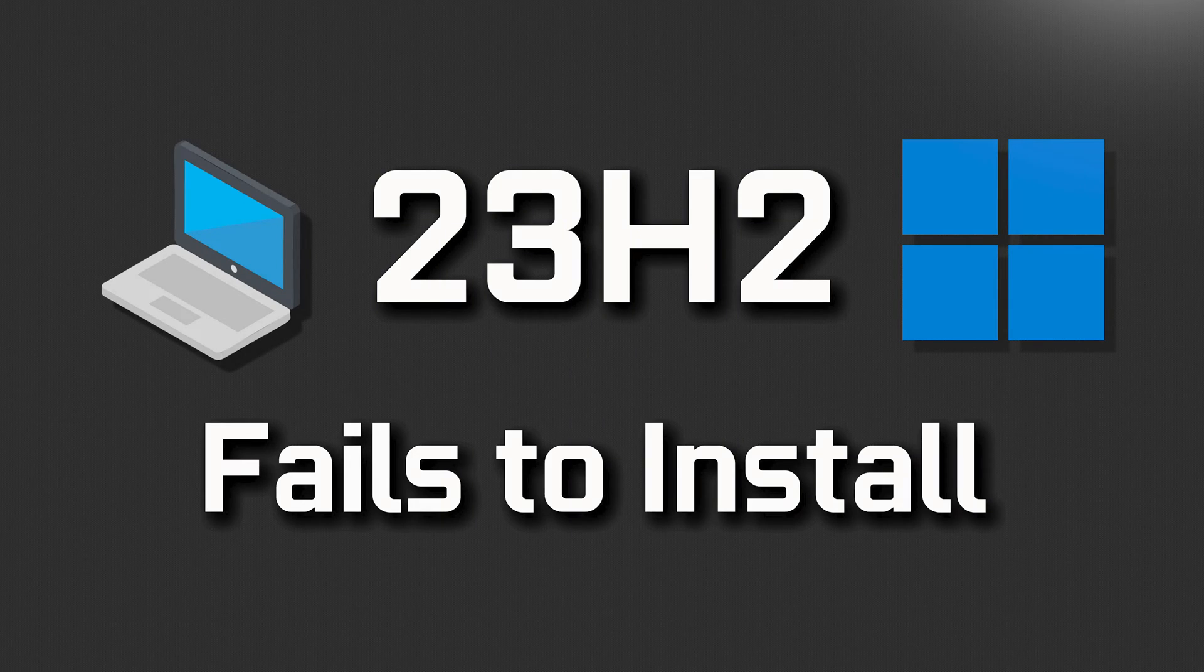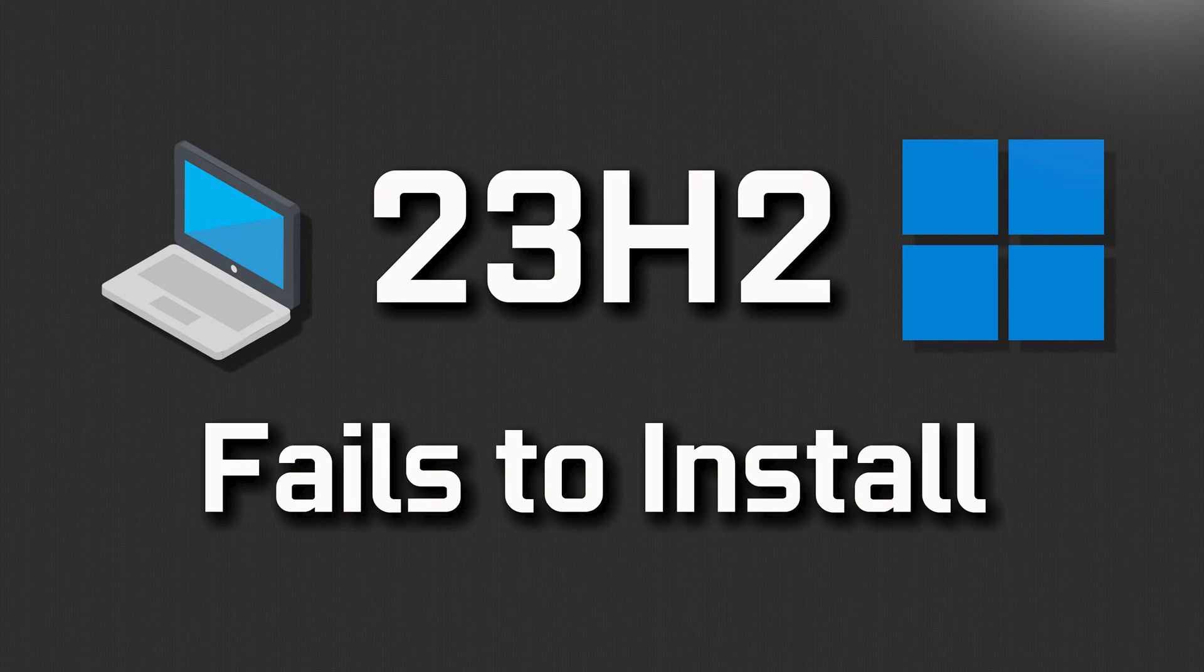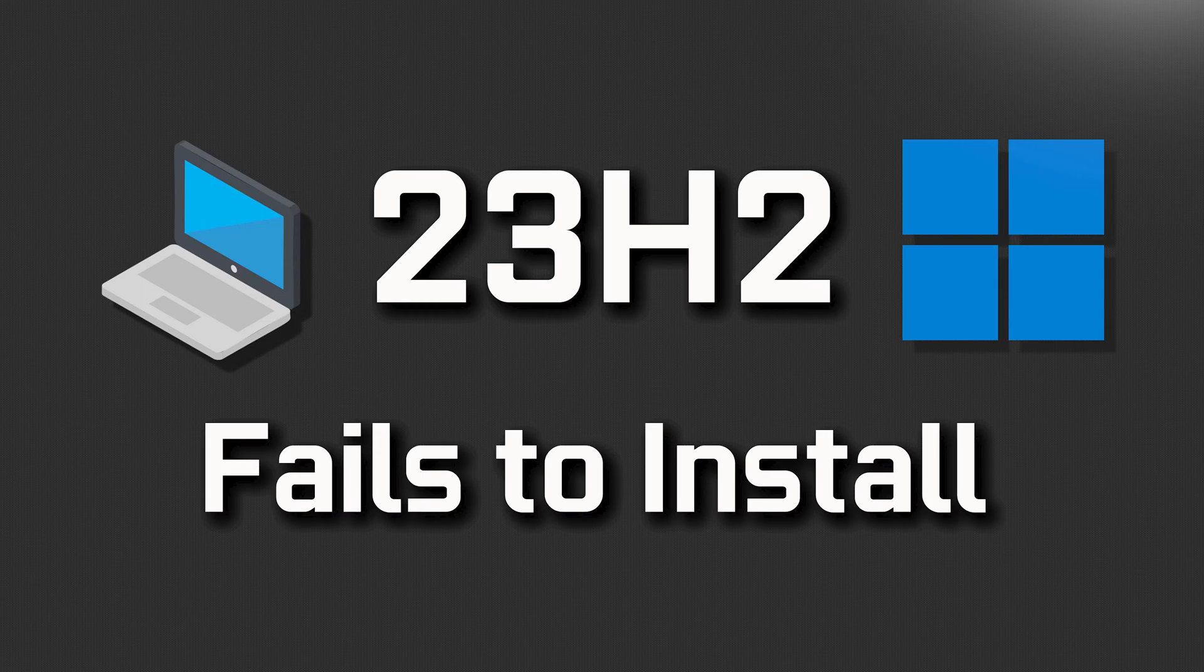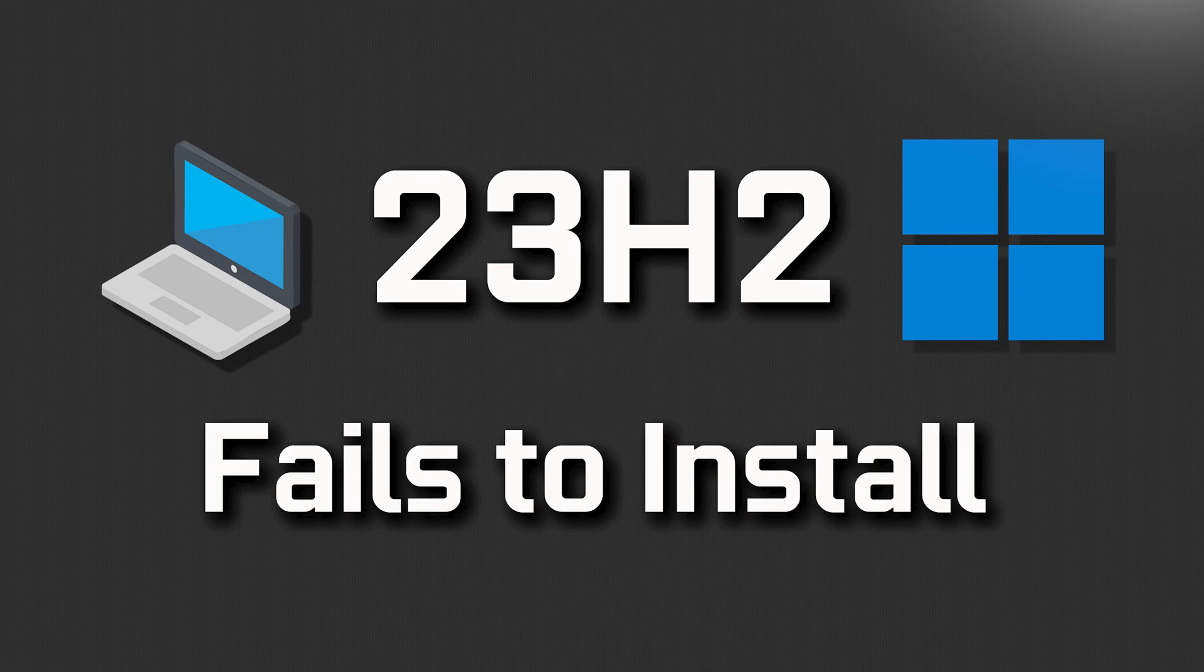If you are unable to install Windows 11 version 23H2, this could be happening because the Windows Update database is damaged, outdated software, incompatible hardware, etc. So in this troubleshooting guide, we'll teach you several solutions so you can install Windows 11 version 23H2 in a quick and easy way.